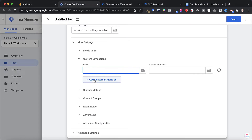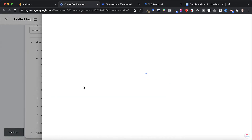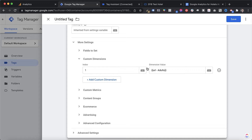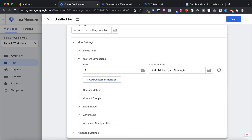Back in Tag Manager, enter index one, then for Dimension Value, click the plus icon and select your URL Adults variable. Variables in Google Tag Manager are represented by curly brackets. Then add a separator between adults and children — I typically use a plus sign, but you can use a dash or forward slash or whatever you prefer. And that is really it.